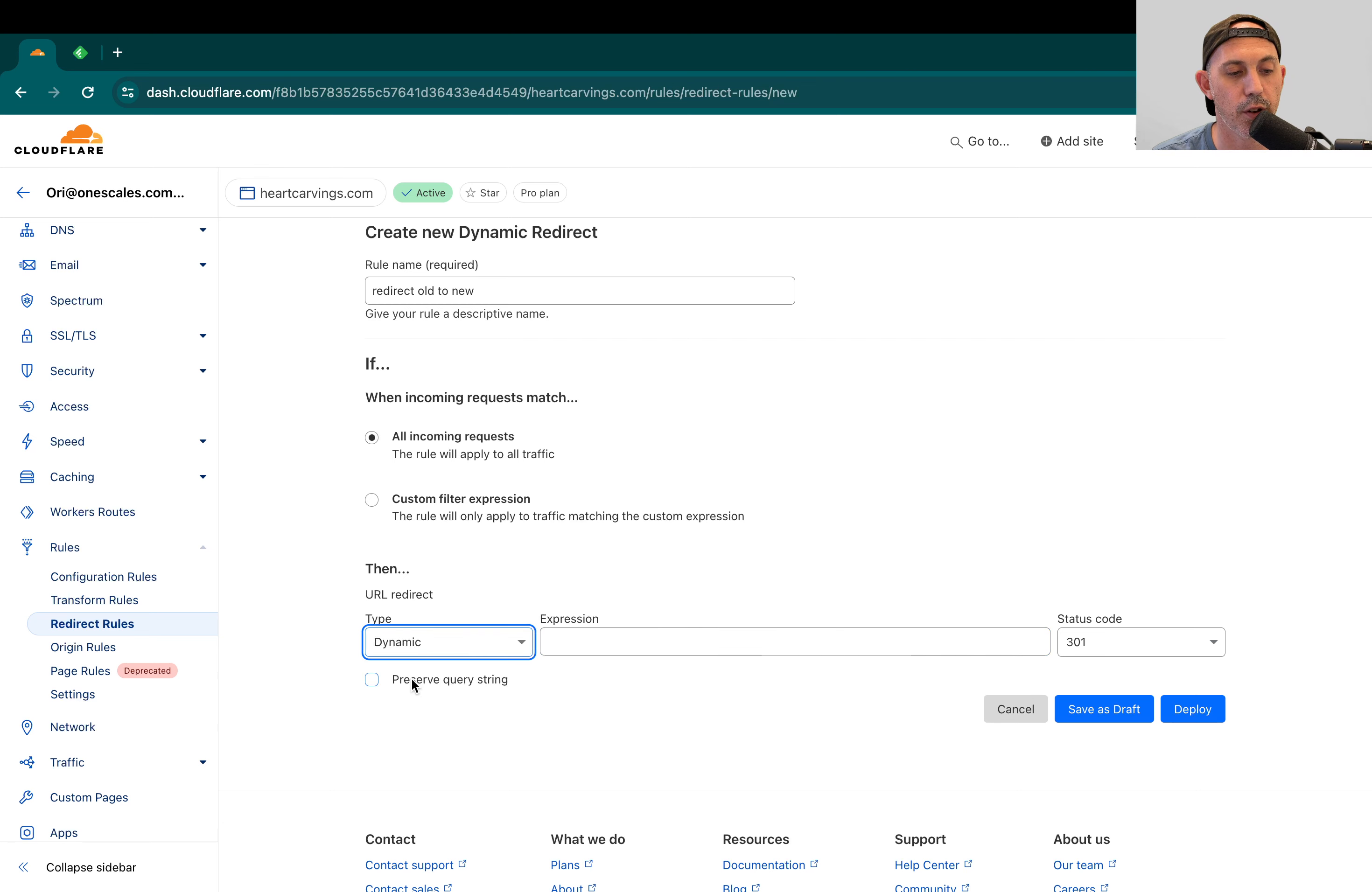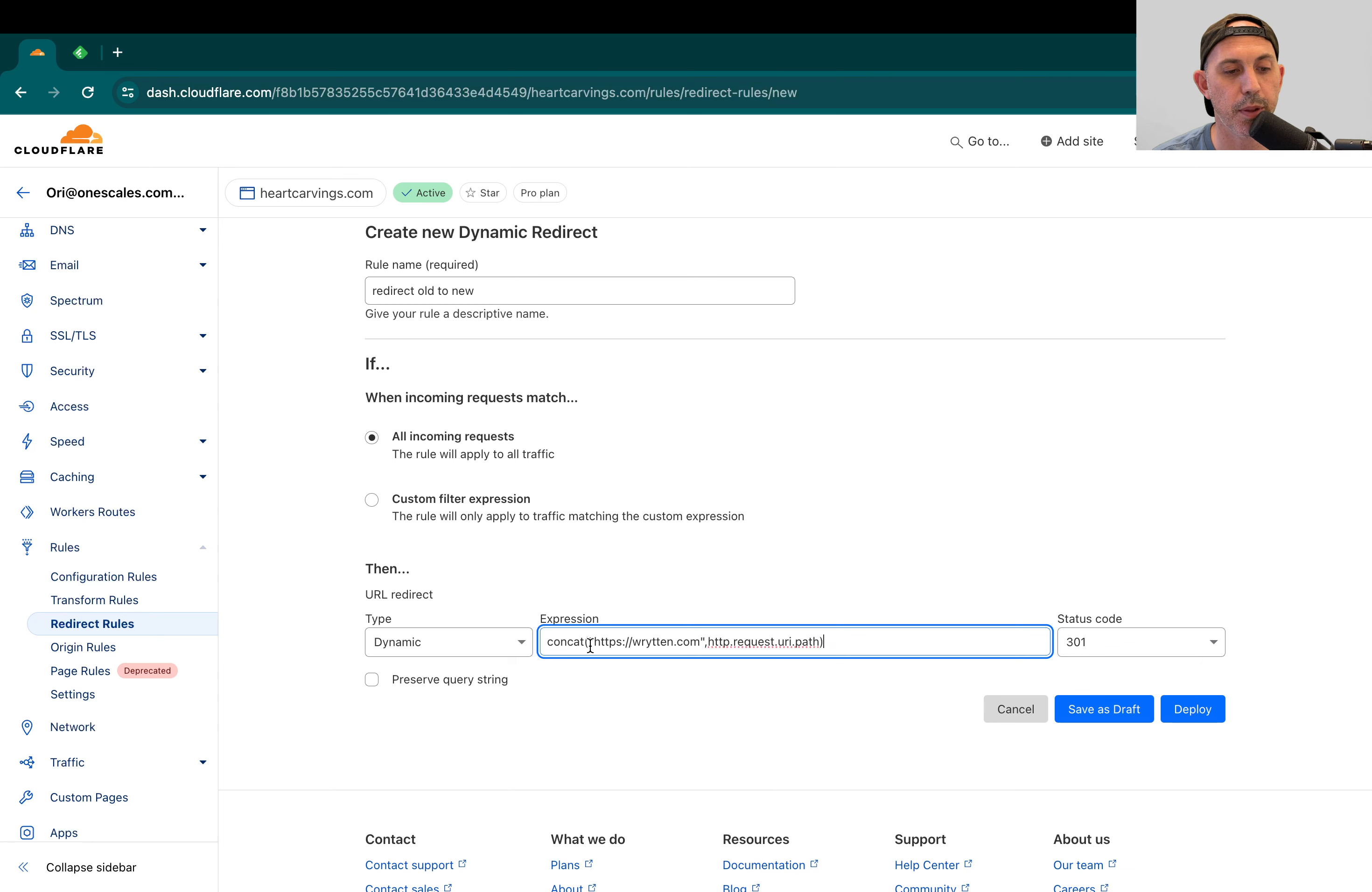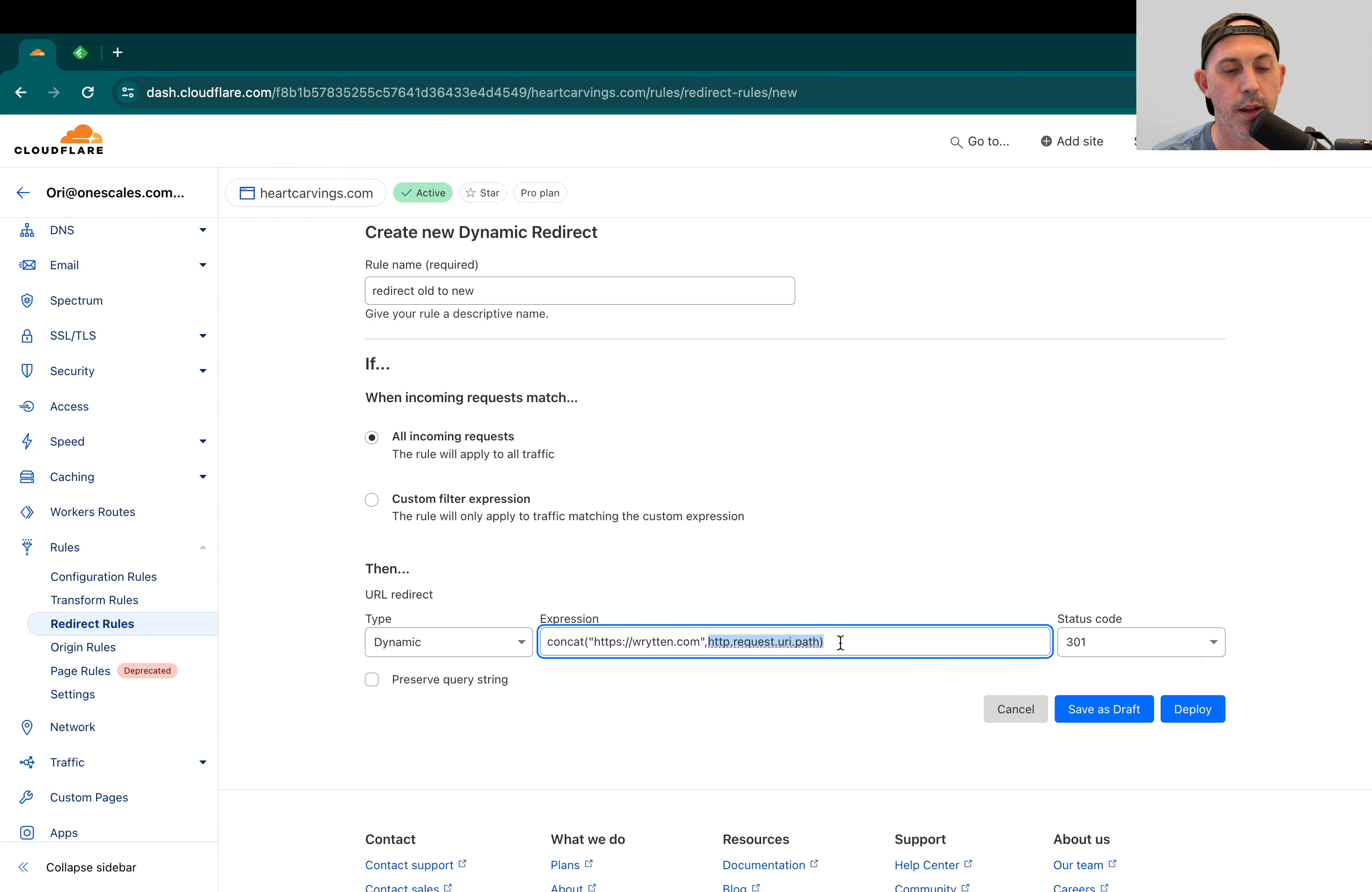And under the expression, you're going to put in this specific thing. You're going to put in a simple rule. We also have an article which we'll link. You can just copy paste it very simply. Concat, the domain you want, for example, written.com and then the rest, HTTP URI path.